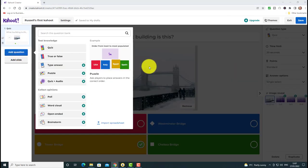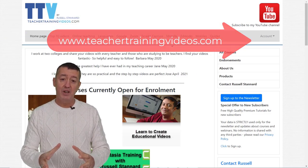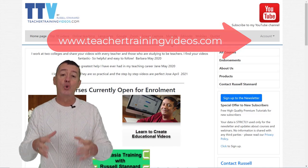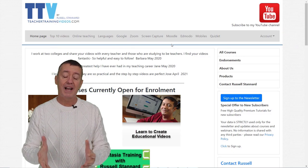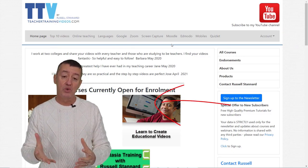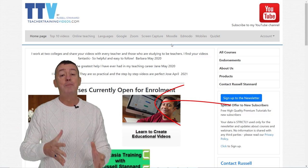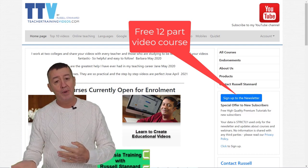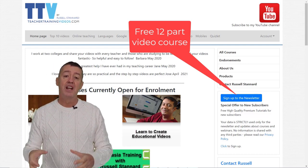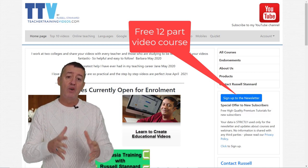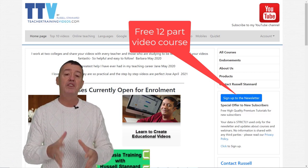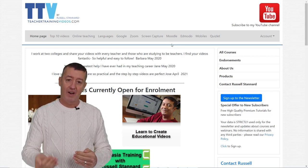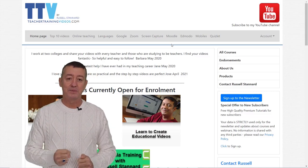Just a quick break — I hope you're enjoying the video. If you are, come over to teachertrainingvideos.com for loads more free videos and courses. Sign up to the newsletter and you'll get a 12-part free video course on using technology in teaching, with a new video sent every five days. Let's get back to the video.